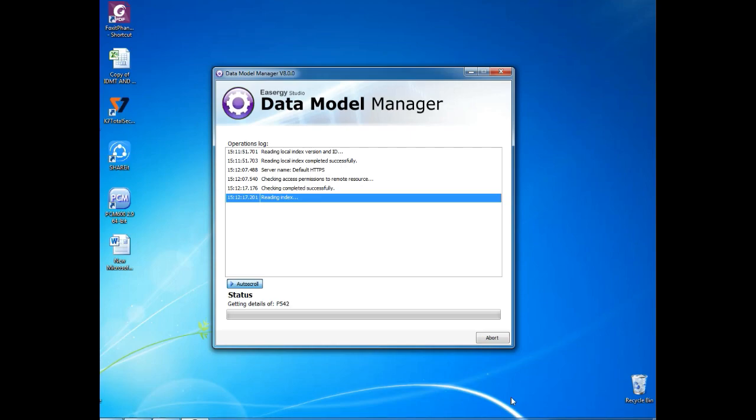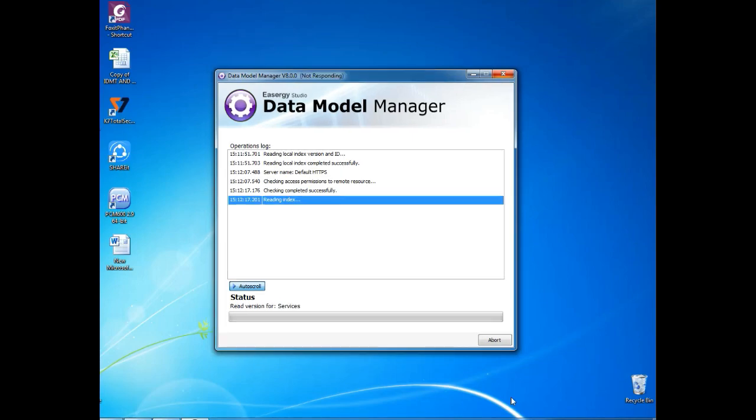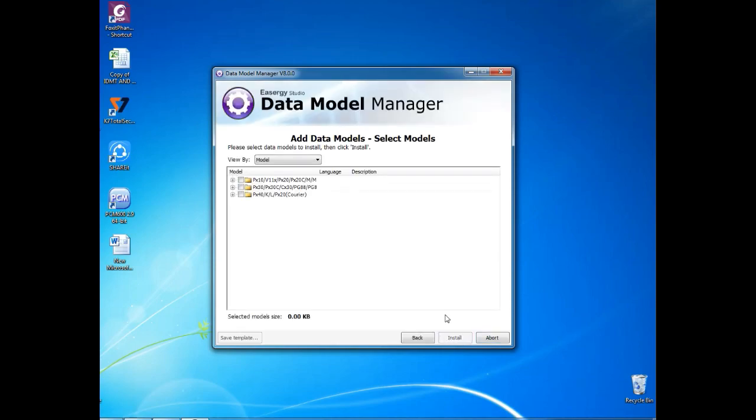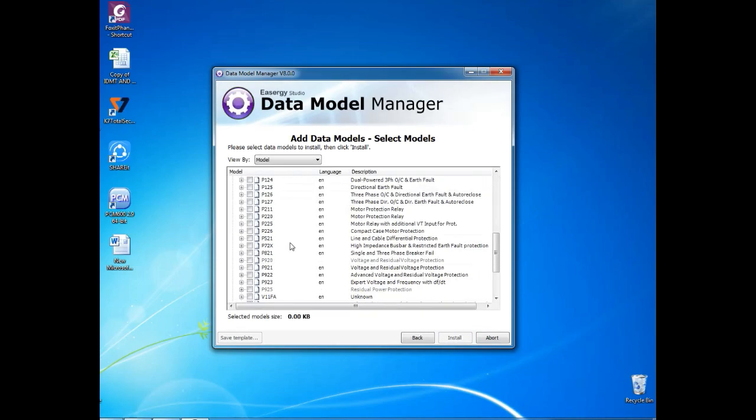The next step is to select the language, which language you want for that data module. Here I am selecting English. Once I selected and go for next step, then you need to select which data module, which version you need.